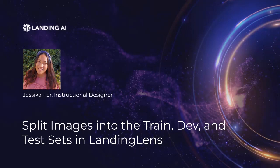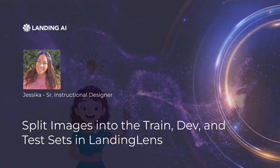Hi everyone, my name is Jessica and I'm a Senior Instructional Designer at Landing AI. In this video, I will show you how to manually split images into the train, dev, and test sets.